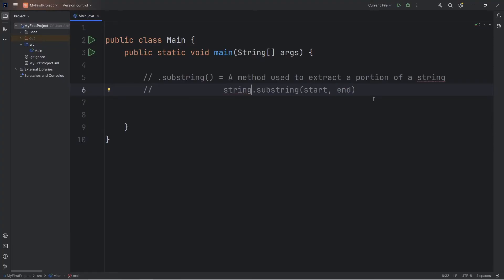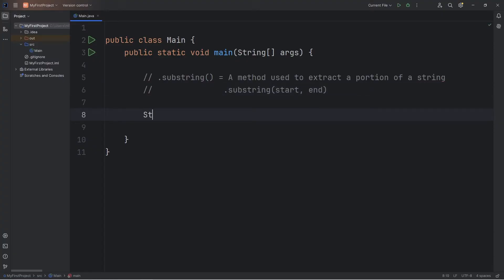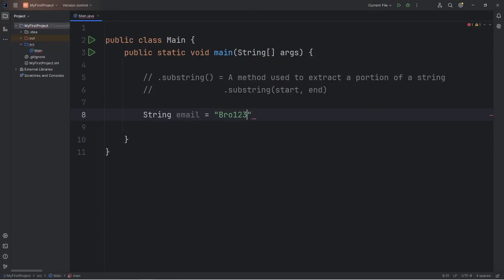I can best demonstrate this with us creating an email slicer program. So what we'll do in this demonstration is create a string of email. Type in your own email. I don't want to give you guys my actual email because some of you guys are weird. No offense. My email will be bro123 at gmail.com.